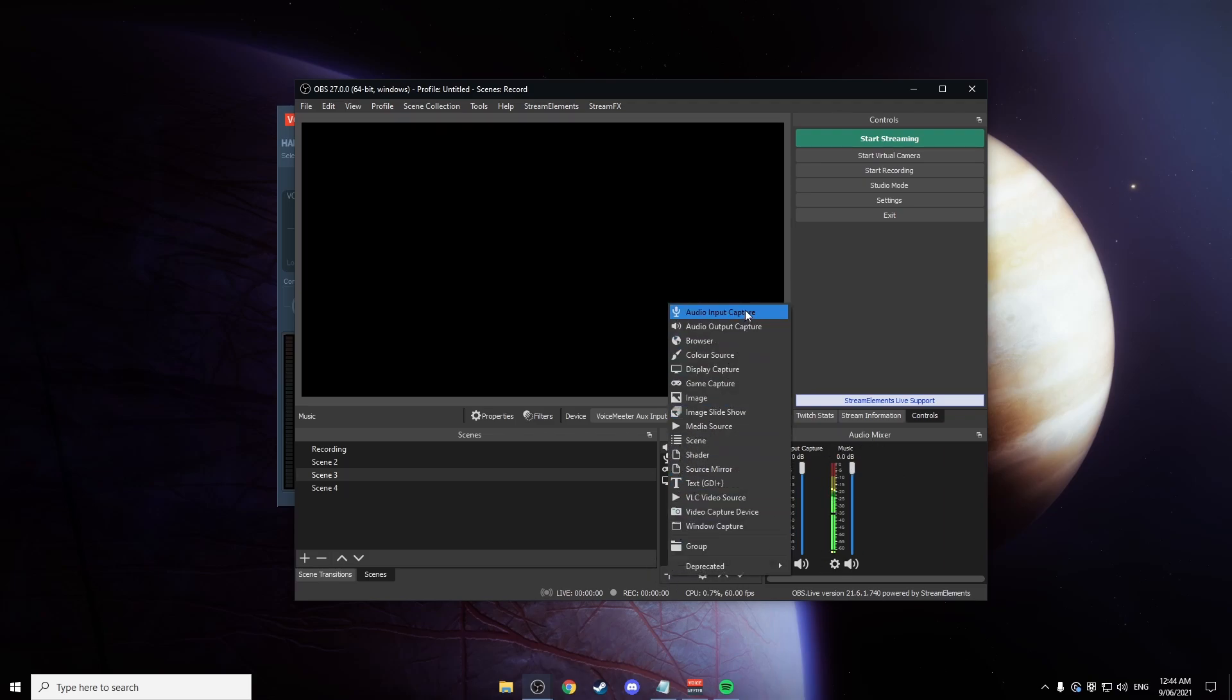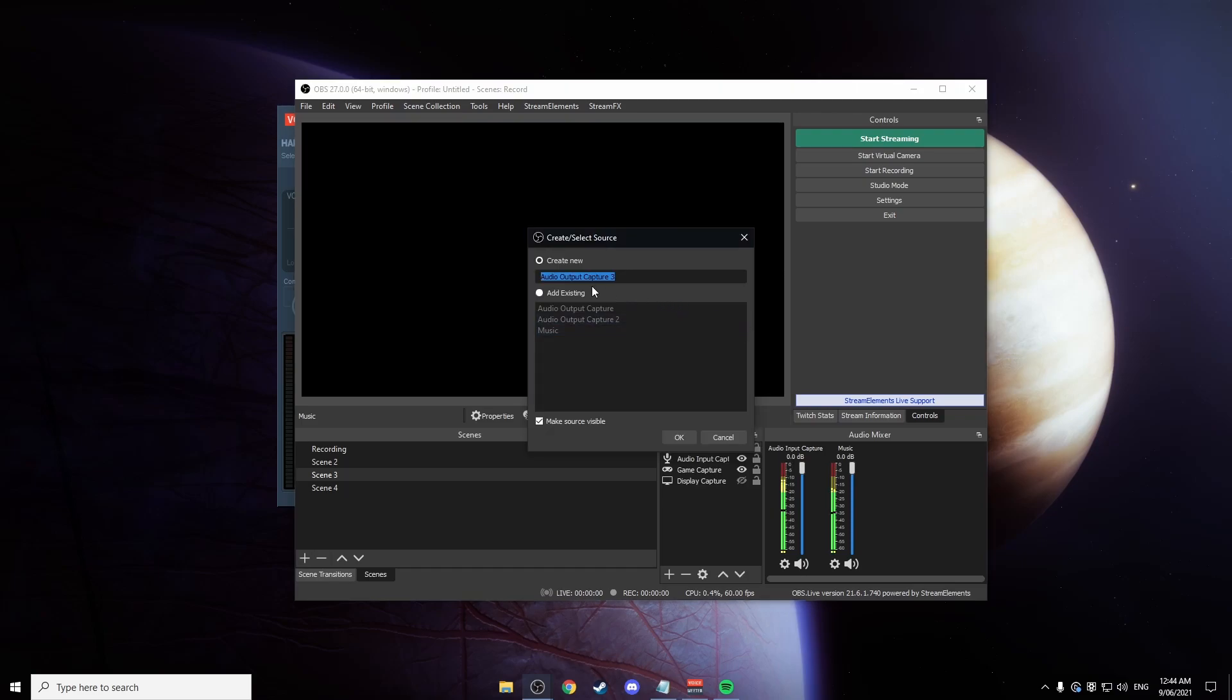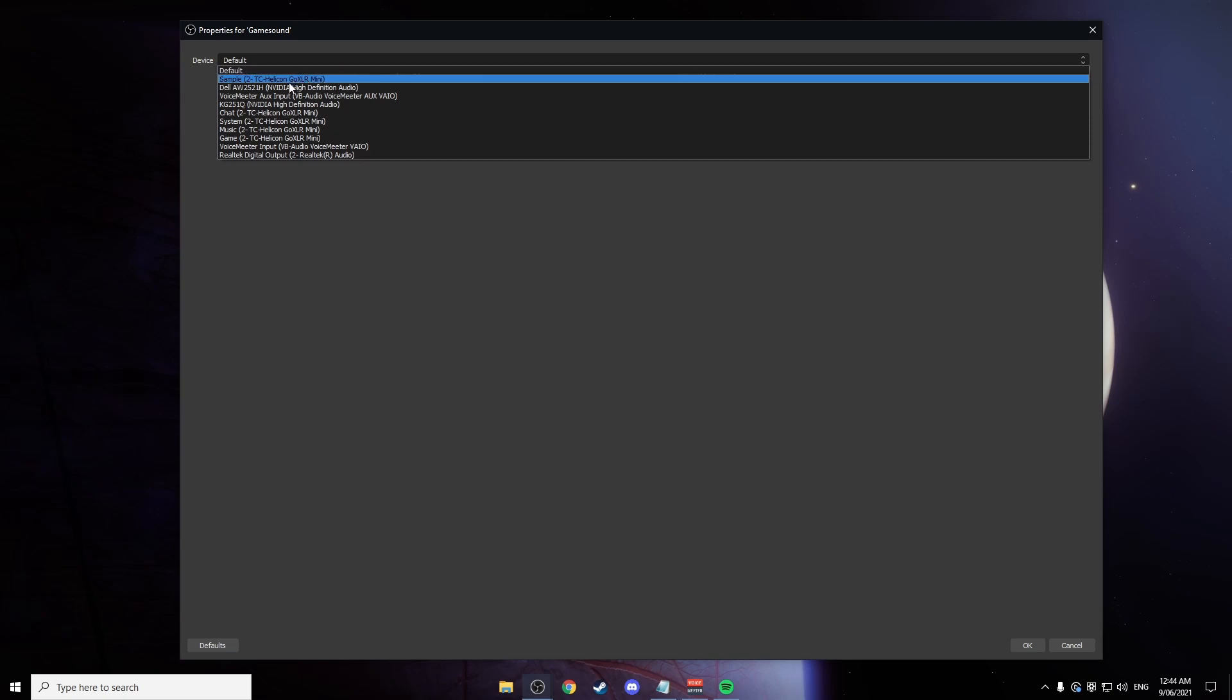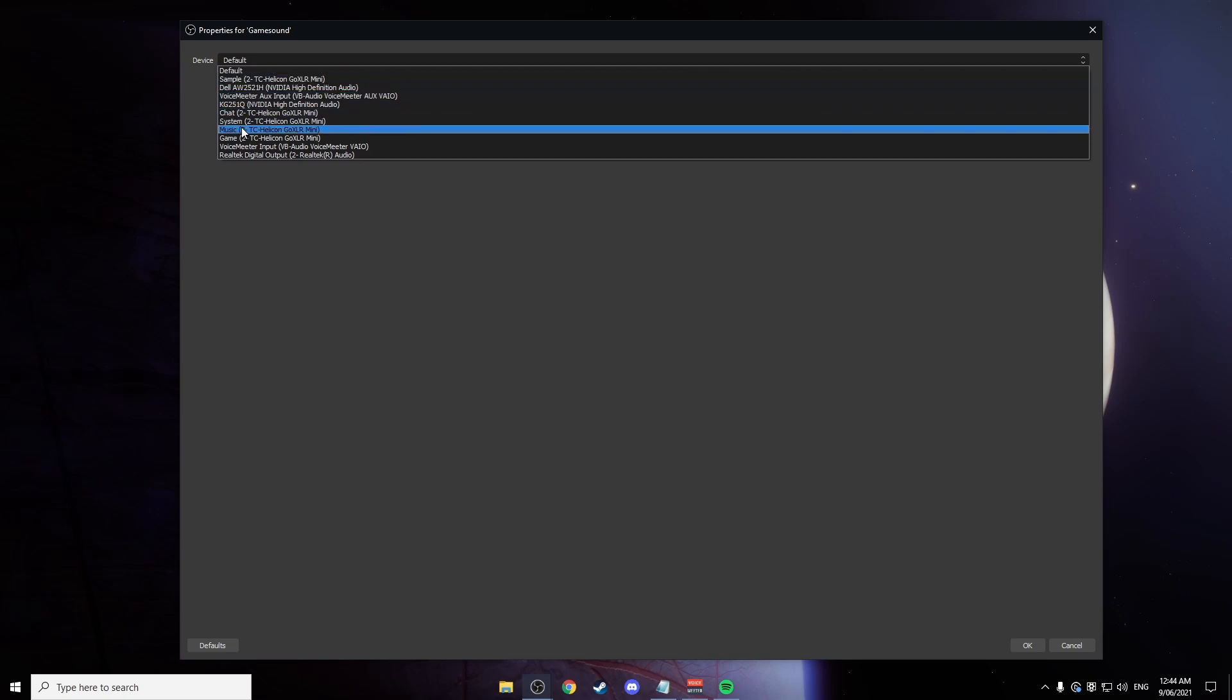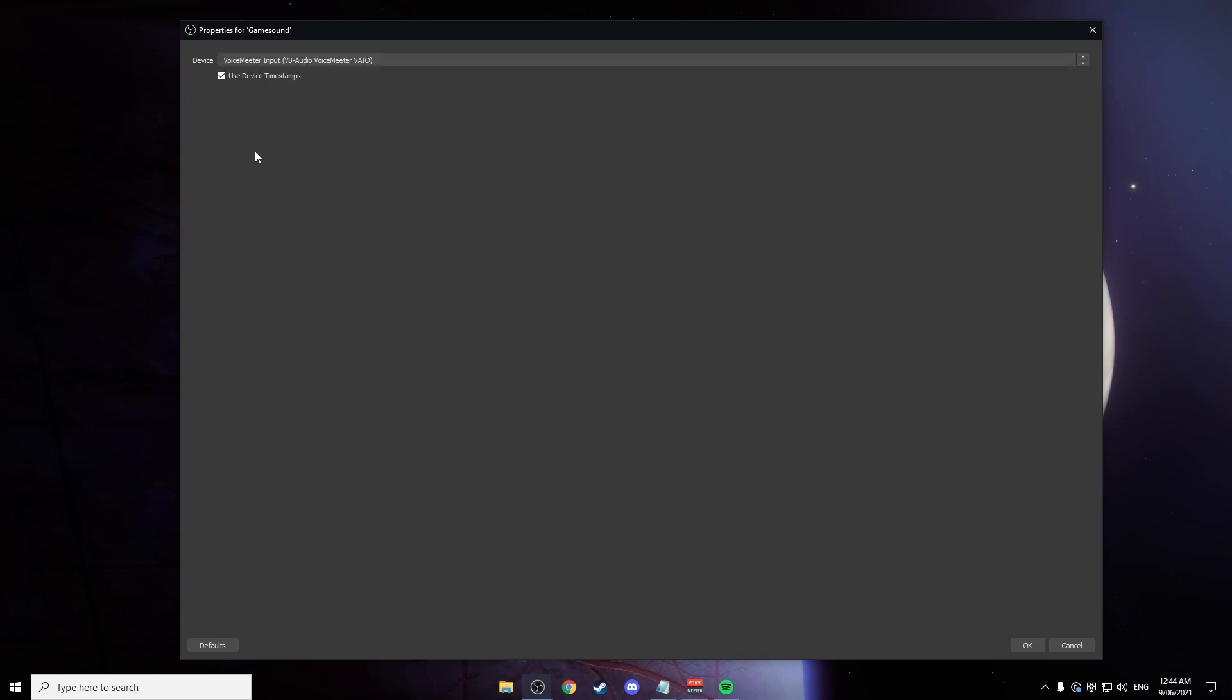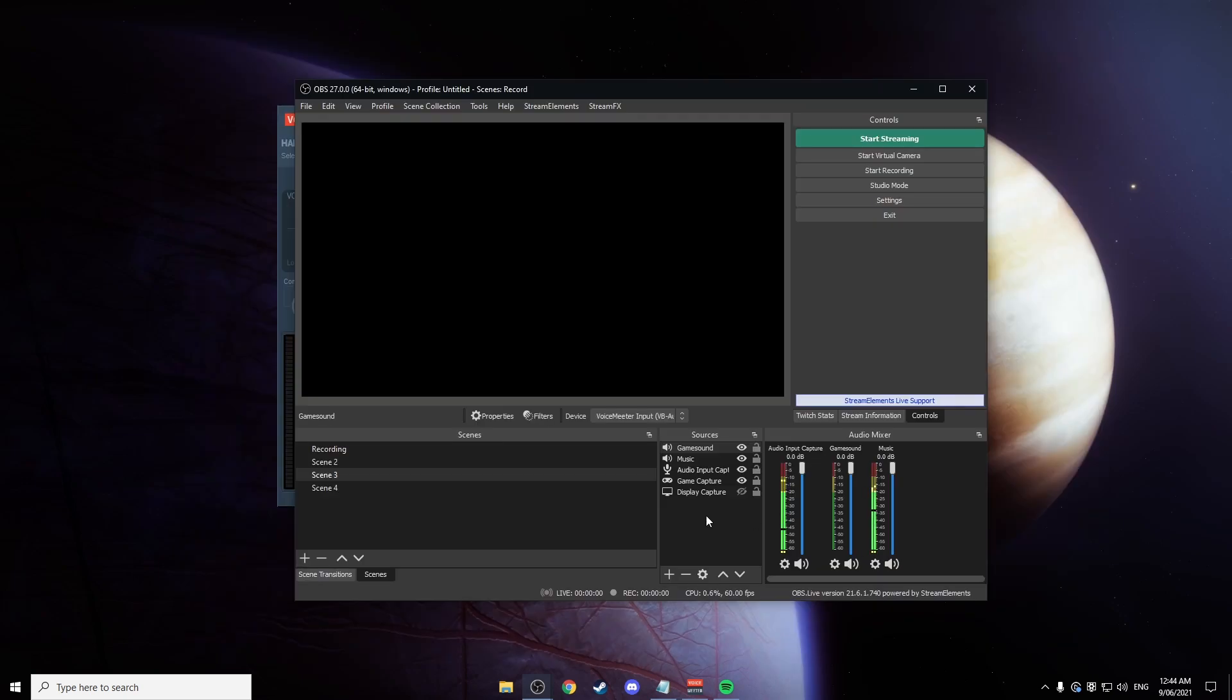Then you're going to want to add one more audio output capture. Call this game sound or your chat. Click on device and simply add Voice Meter input. And okay.